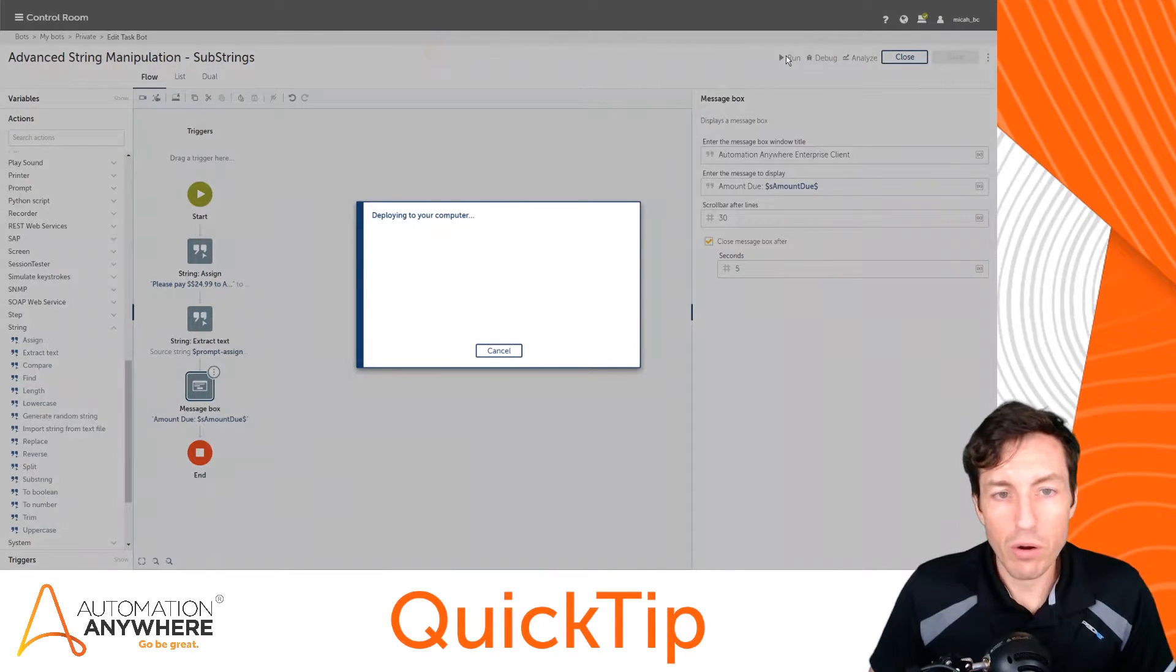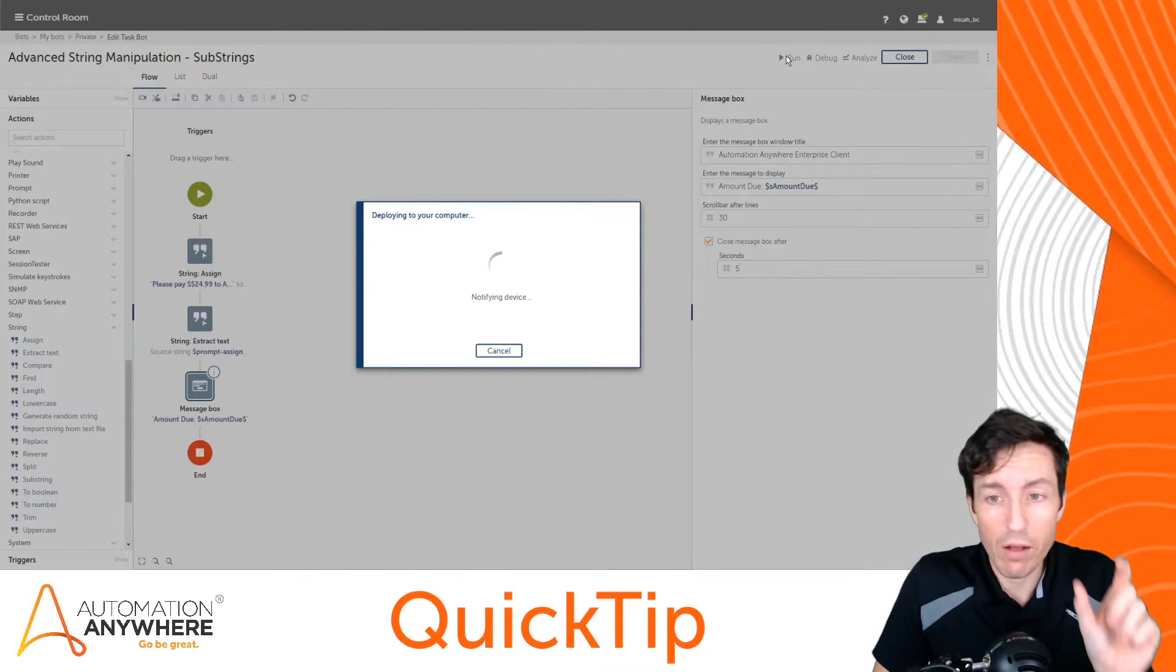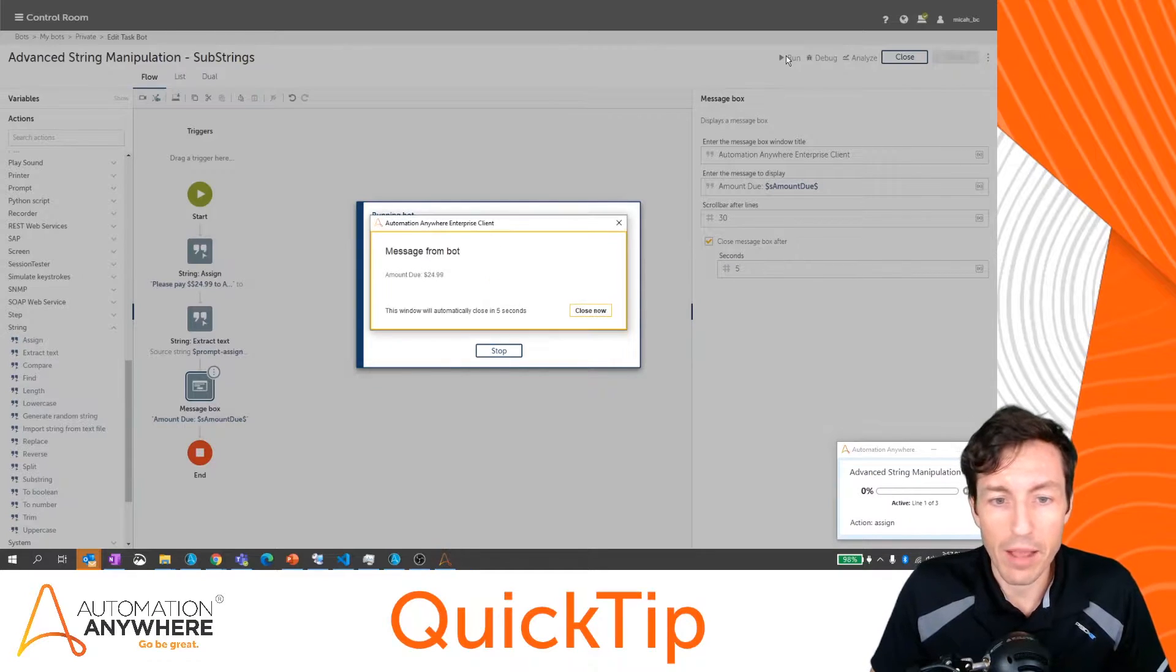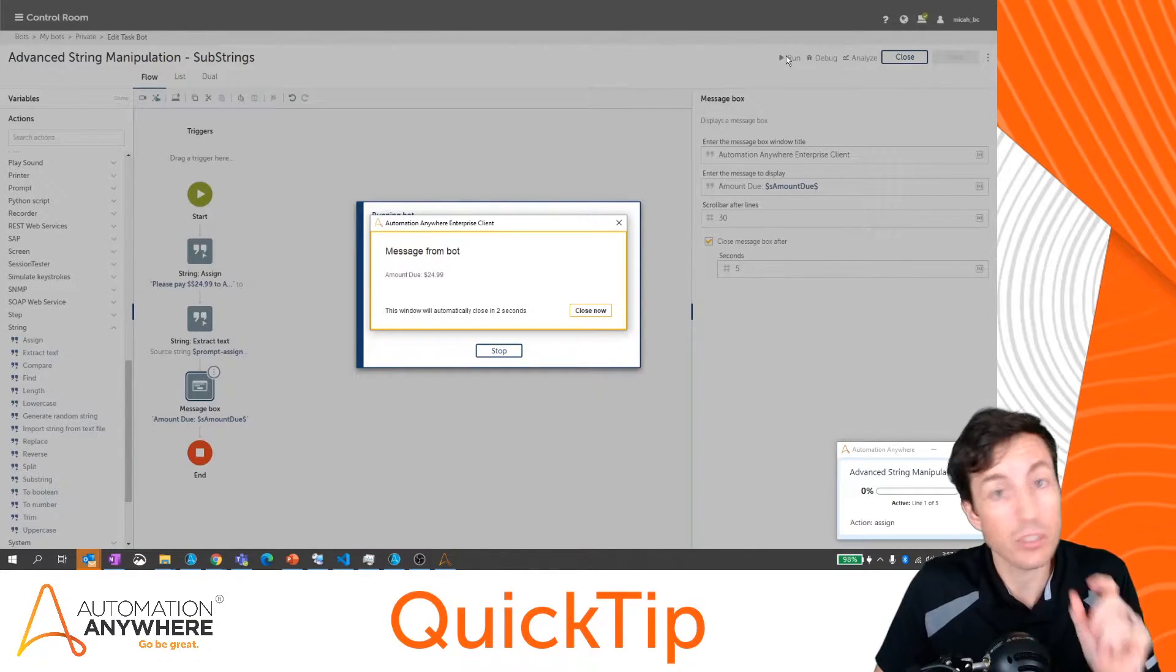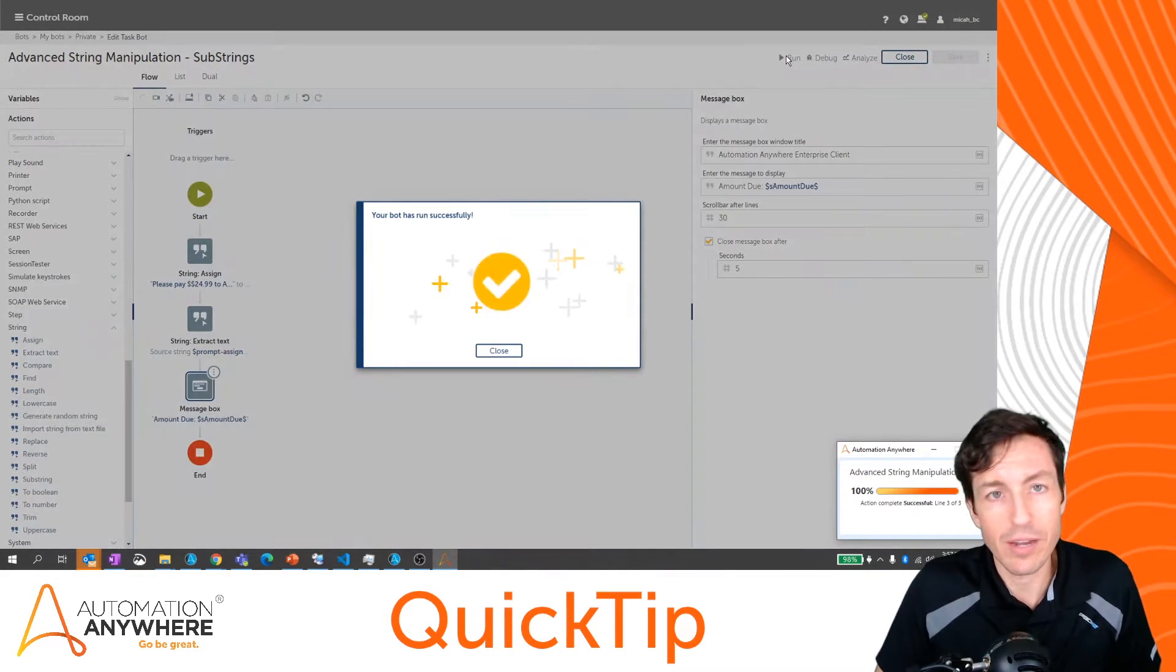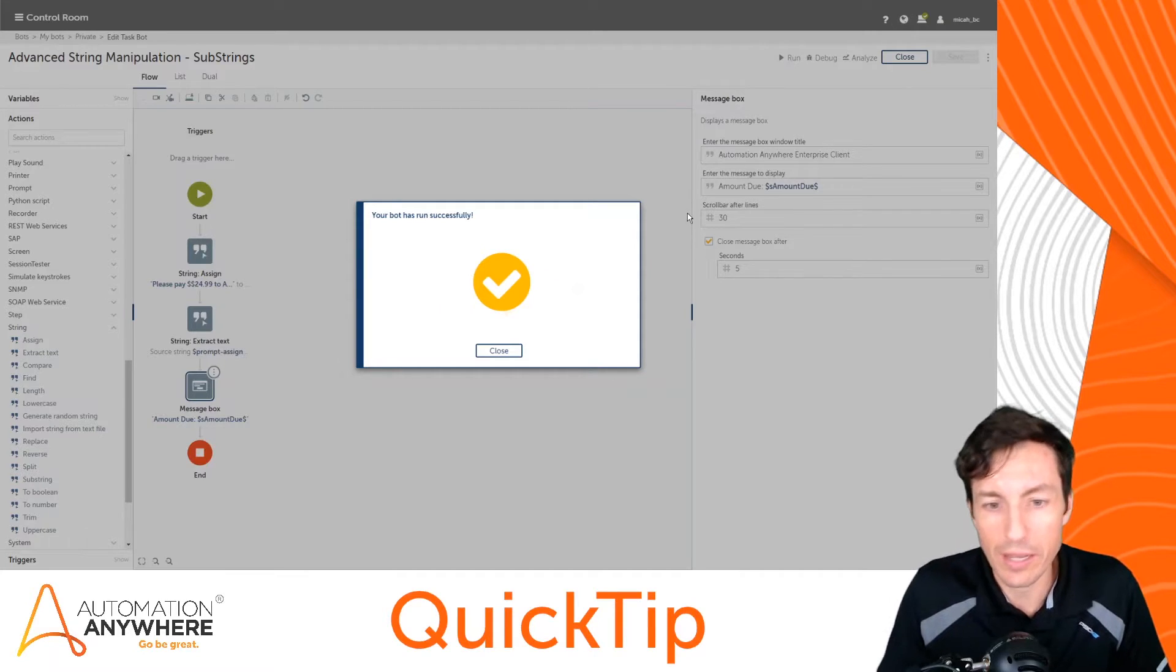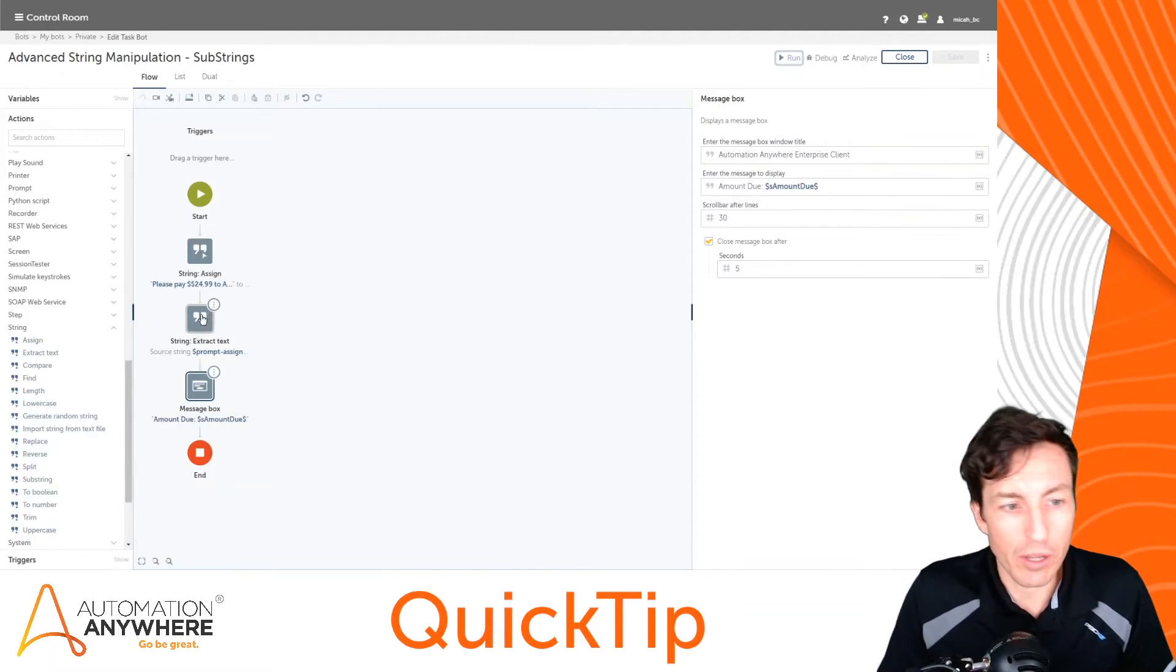All right, so let's go ahead and run this. And again it should just pull out the $24.99 that we had from our original string. And this is really useful when you're dealing with extractions, especially from web pages, right? If I need to extract someone's name off of this text but it has their name plus their title, this is a good way to get just that data.